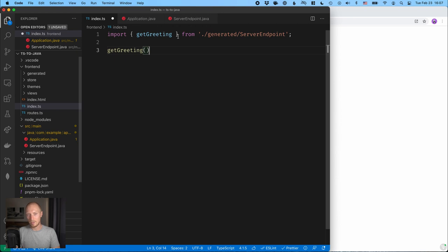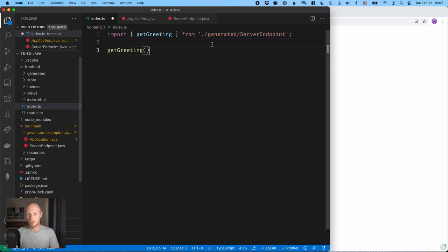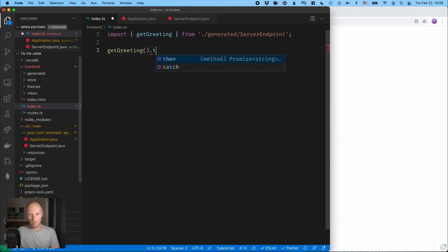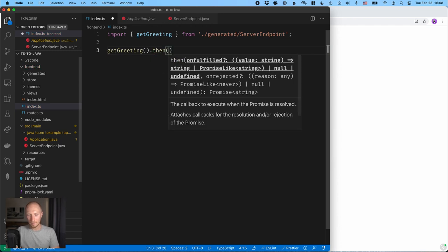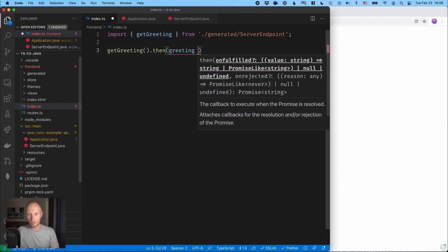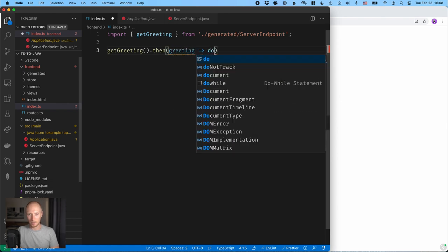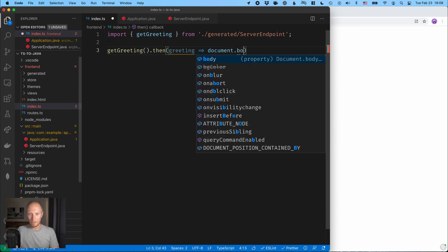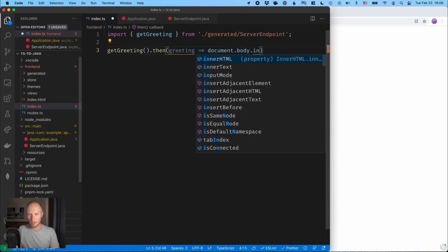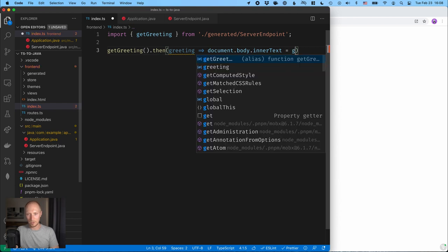And you can see that we have an autocomplete here. So if we look at what gets imported here, you can see that we are importing from generated server endpoint. So we're importing essentially that same method that we had. That's going to be an async method, so we're getting back a promise of a future result. So what we can do then is chain that with a then. And here we'll have our greeting and we can do something with it. So let's do like document.body.innerText is equal to this greeting.